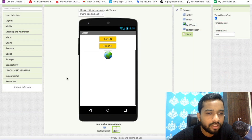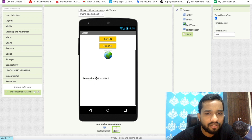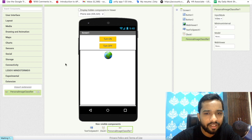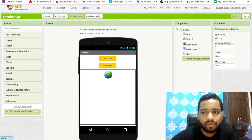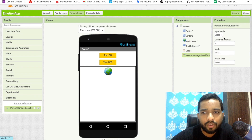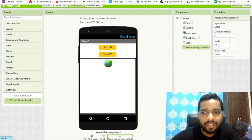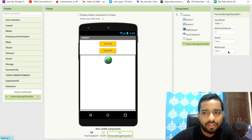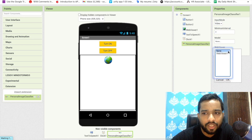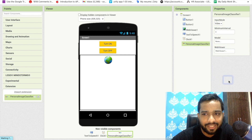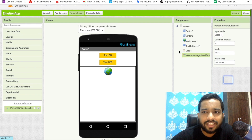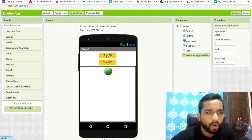Once the extension is uploaded, drag and drop it onto the screen. On the right side you will see the option for Input Mode — make sure this is set to 'video'. You will also see a Web Viewer option, so make sure to select the Web Viewer. Now you can see the option for Models — let's go create our model.